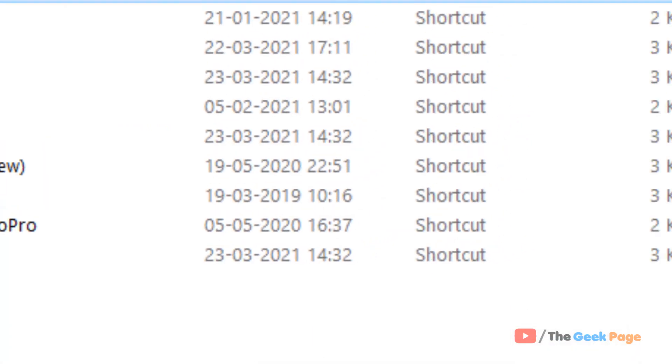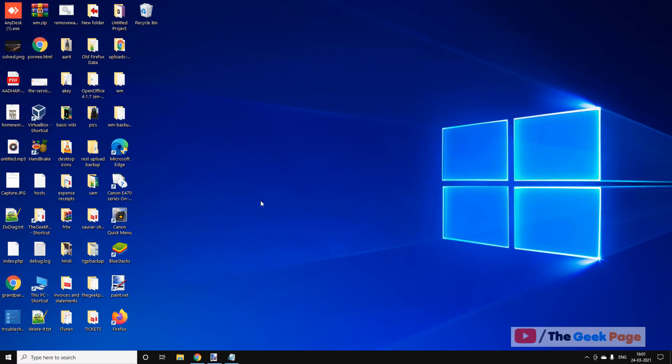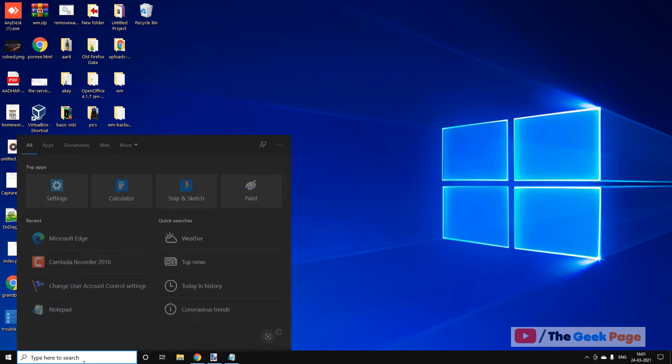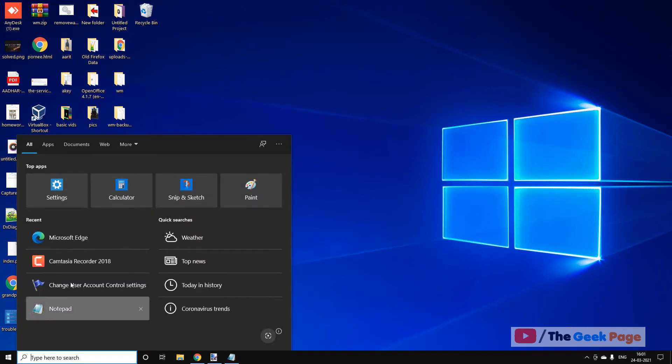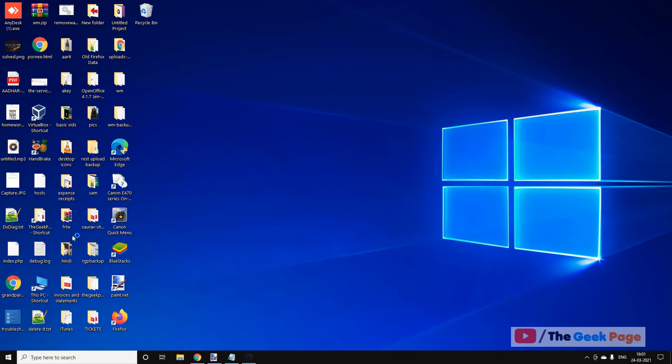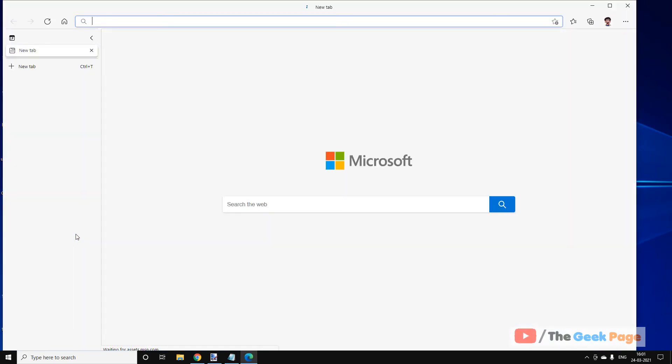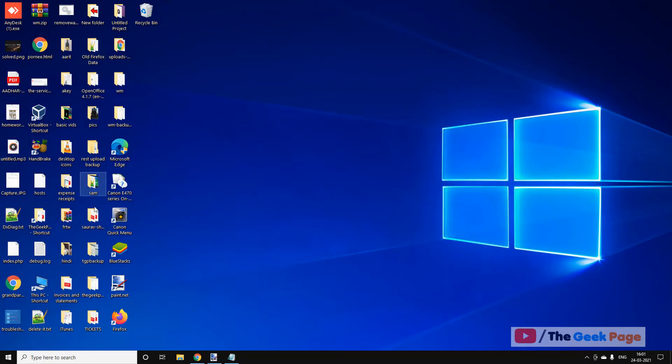Now just open Microsoft Edge normally and it will open normally. Now if this also does not fix your problem, there is one more thing which you can do.